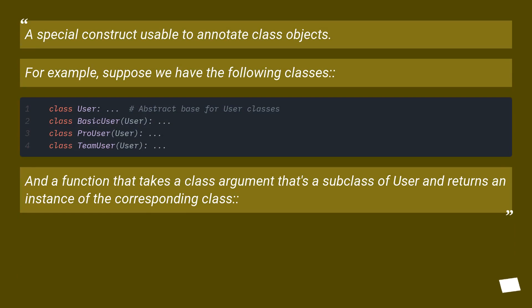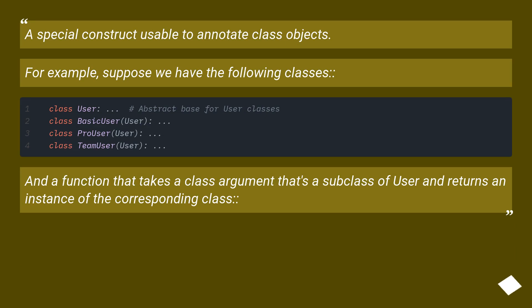A special construct usable to annotate class objects. For example, suppose we have the following classes and a function that takes a class argument that's a subclass of User and returns an instance of the corresponding class.